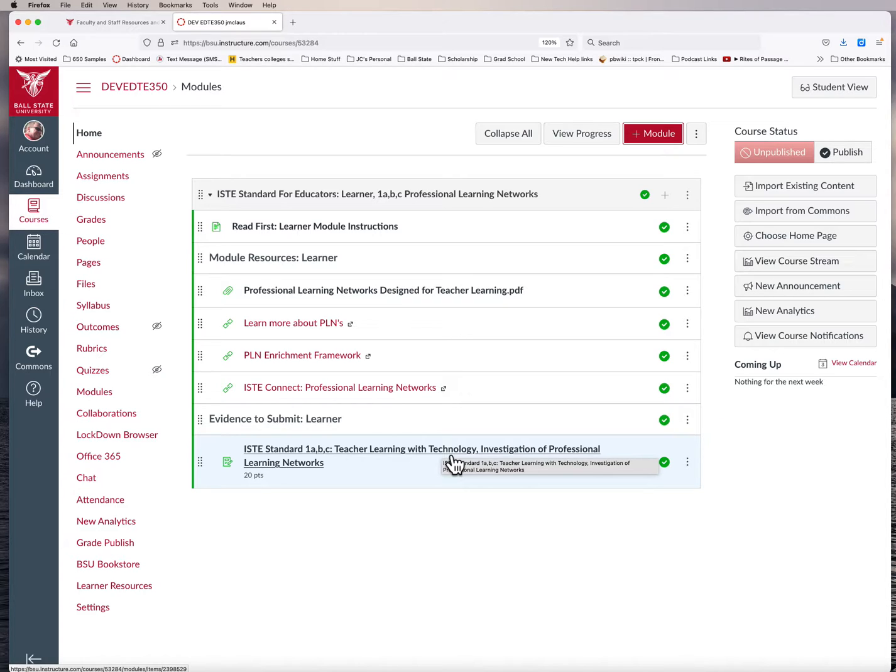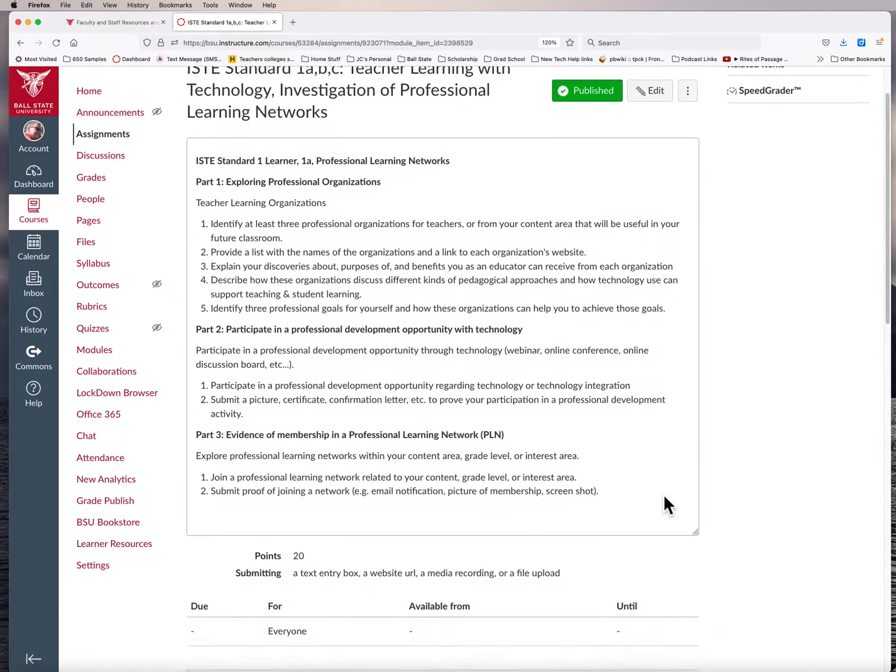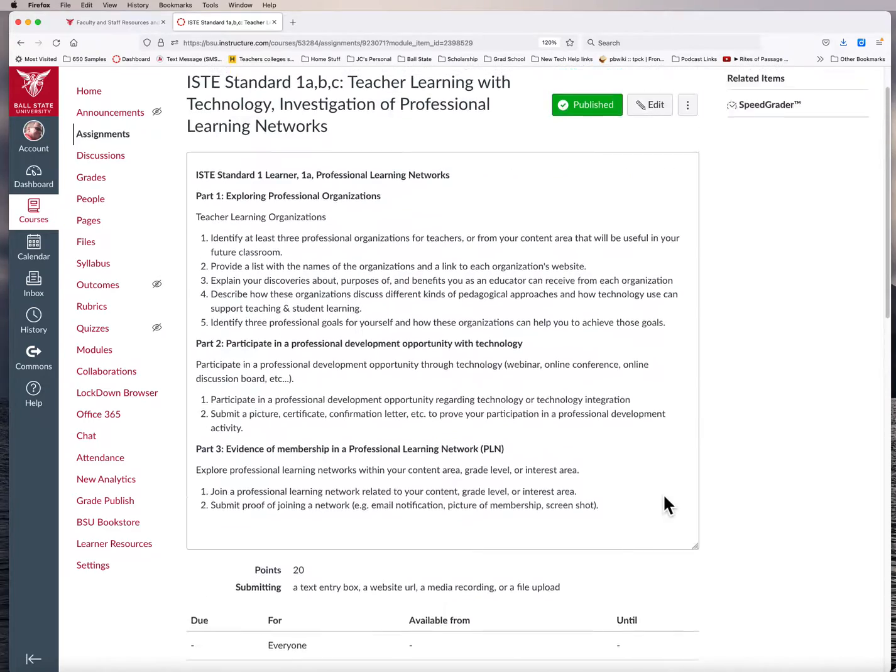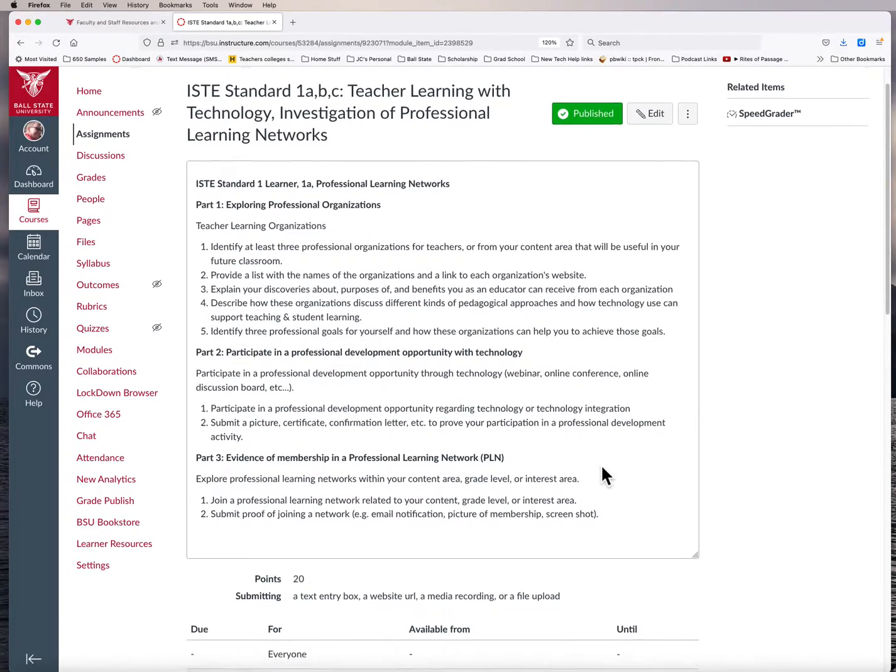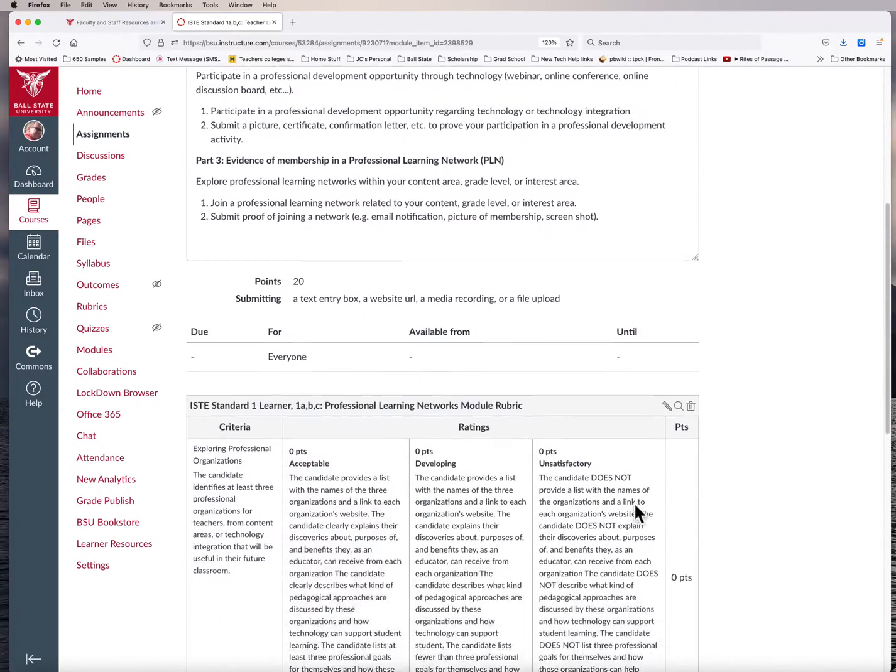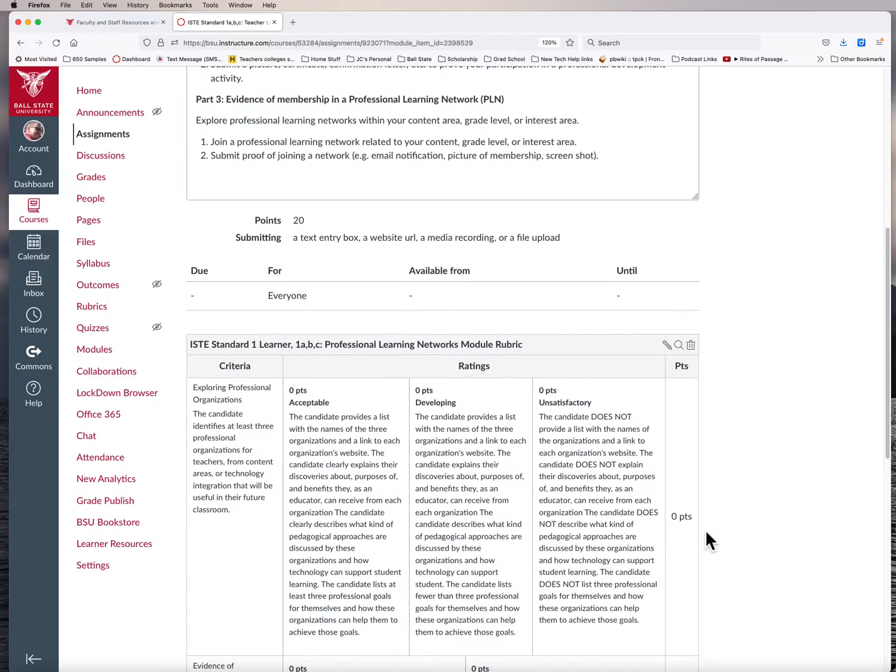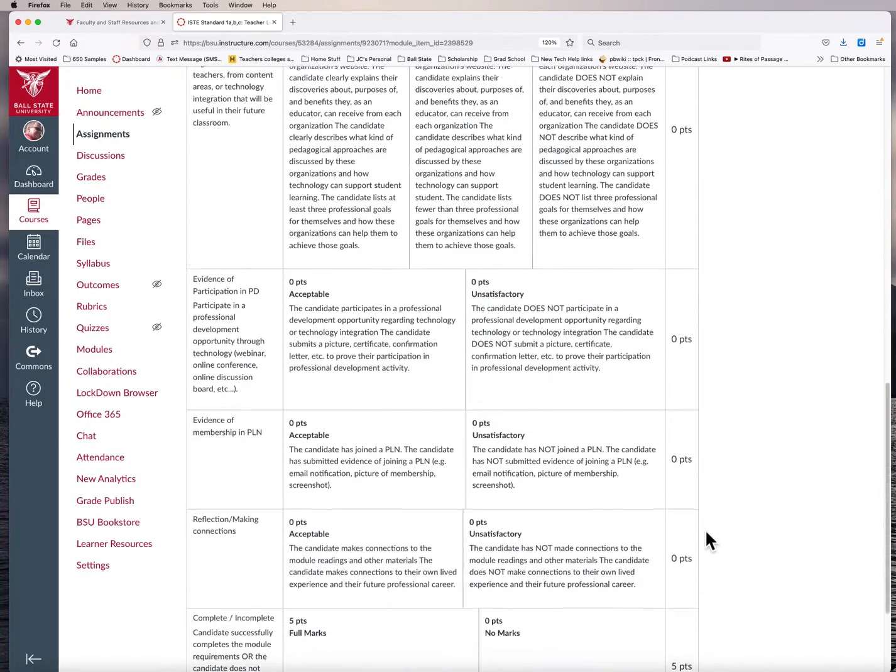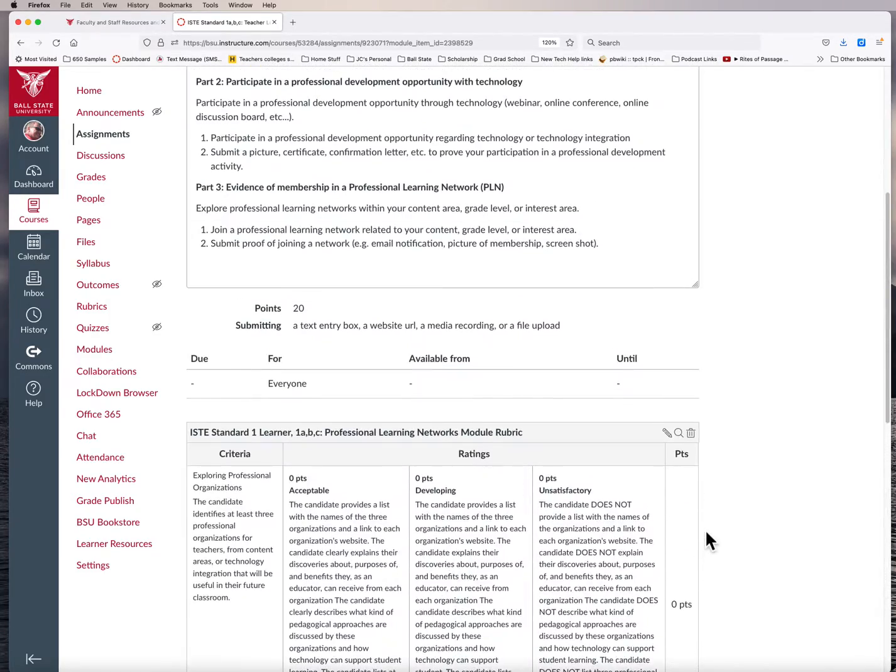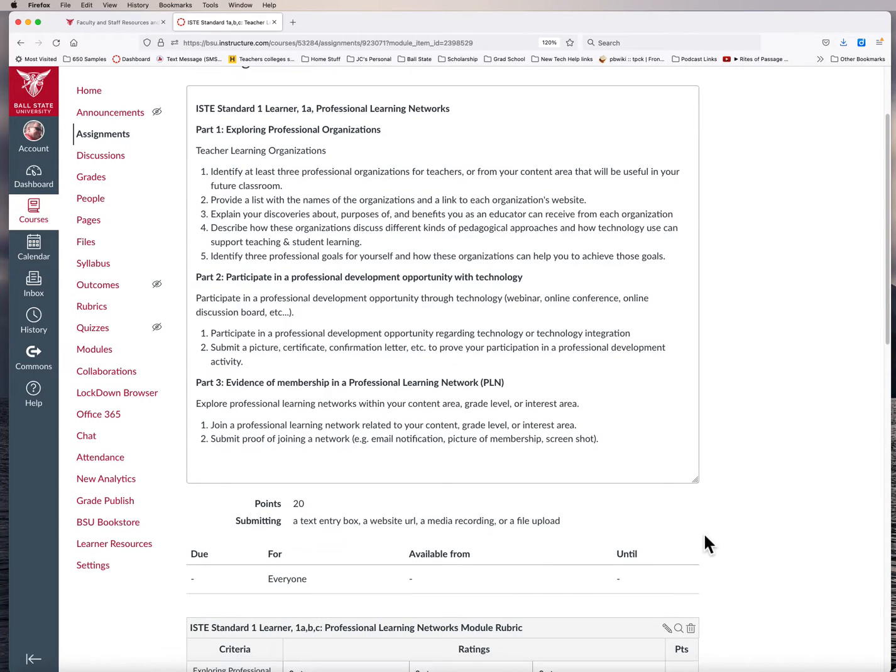And so to change some of the settings for this, right now, if you download the module from Canvas Commons, it will download something similar to this. And so this is the module, the assignment, and then there's a rubric attached to that. And for this rubric, you can do some different things.